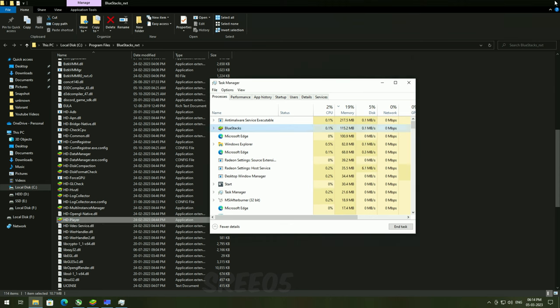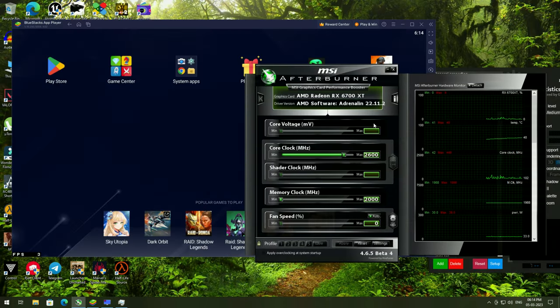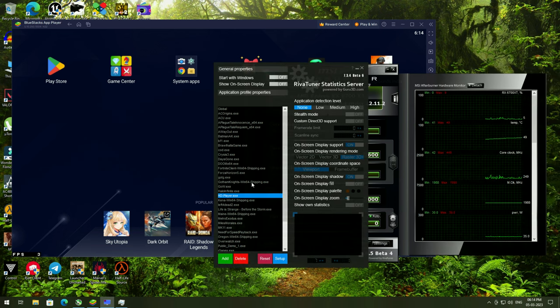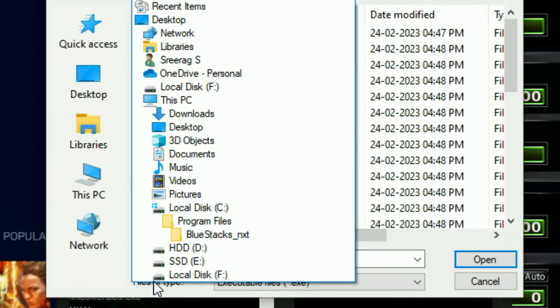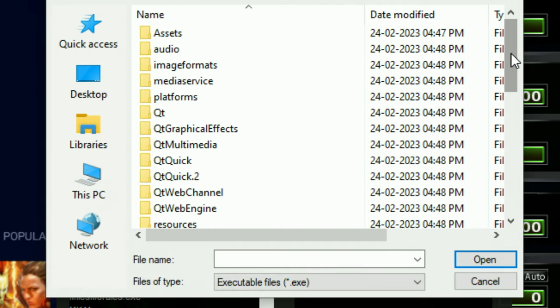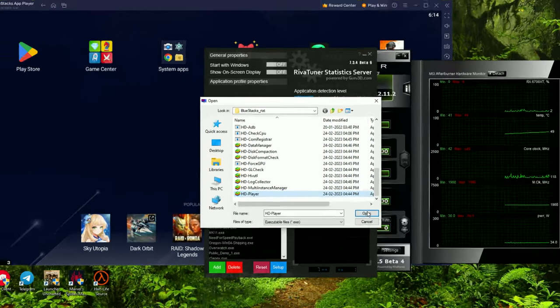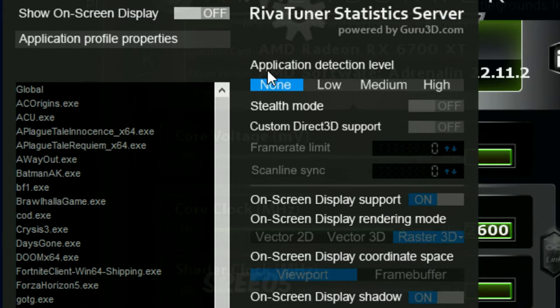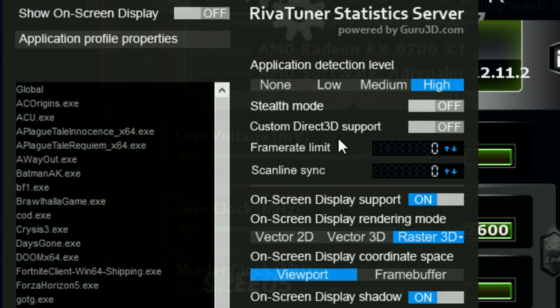Now open RivaTuner and click add. Select the location of your emulator or any other application in which you have the same issue. Once it is added, change application detection level to either low, medium, or high.